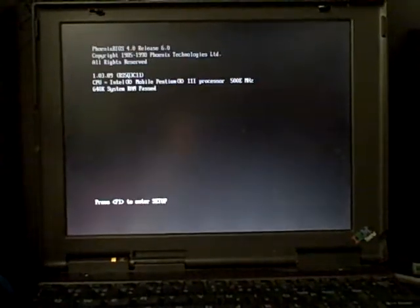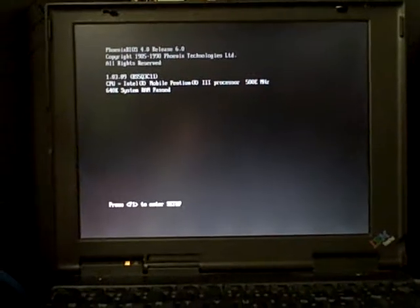This is a ThinkPad 240X, posting and booting Debian Weezy 7.6 with backports.